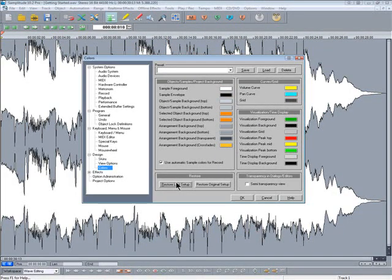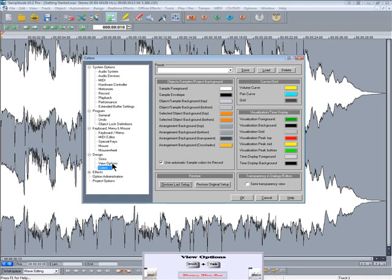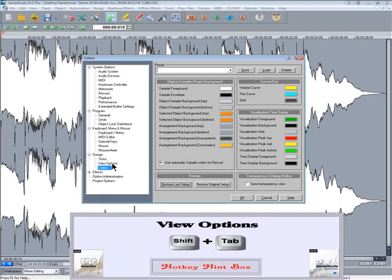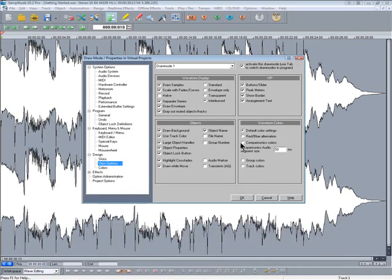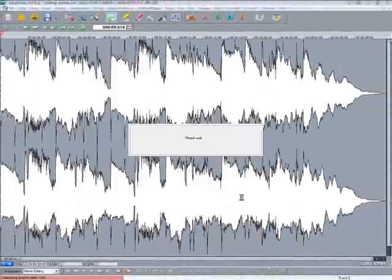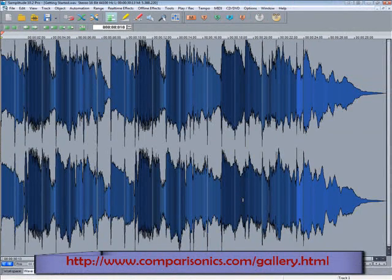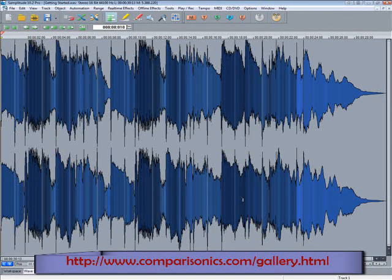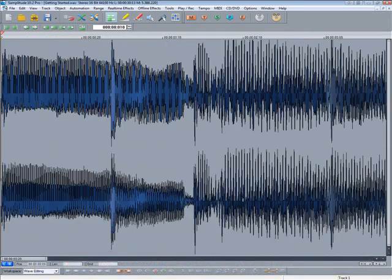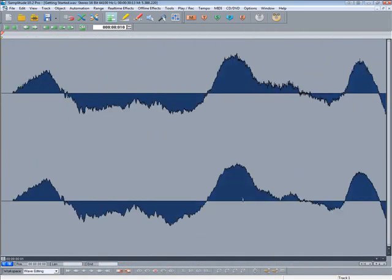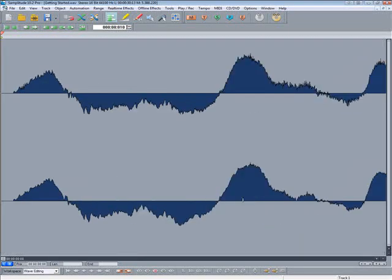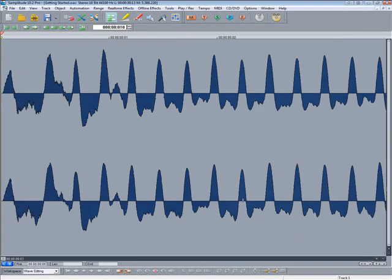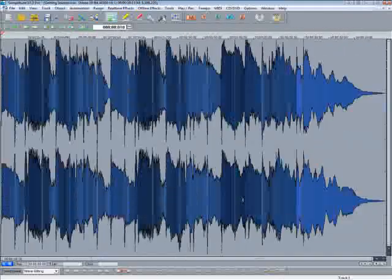A special feature of Samplitude is the use of Comparisonics colors. This can be found under View Options. I'm going to turn on Comparisonics now. The waveform display color is based on the frequency content and is my preferred setting. With practice you can pinpoint frequencies based on the color of the waveform. These waveform display preferences are applied globally.